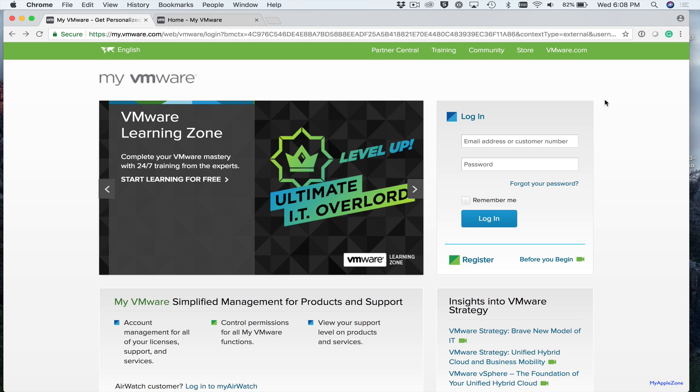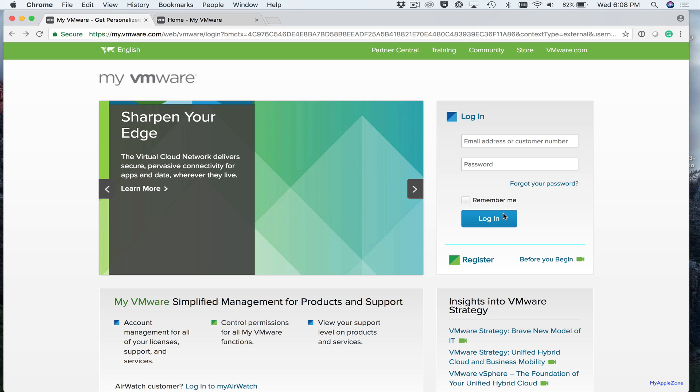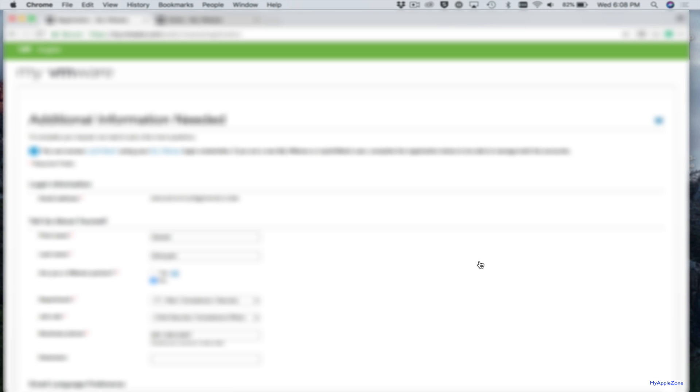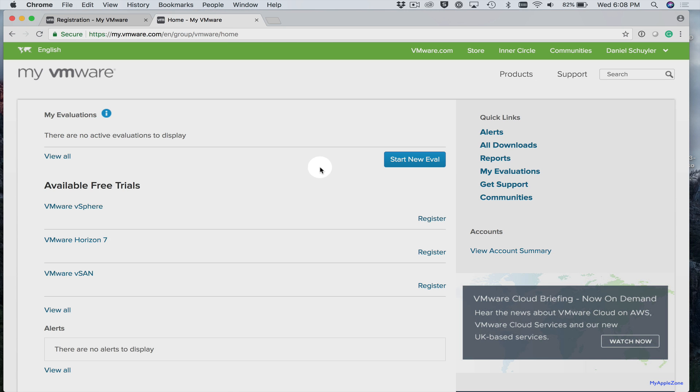So like most software applications, you'll need to create an account. So you'll need to register. Once you've created an account, you'll receive an email to activate your account and download VMware Fusion. That'll take you to a page that looks like this. And then you'll select Start New Eval.